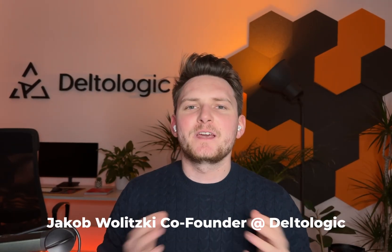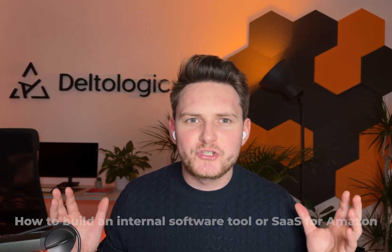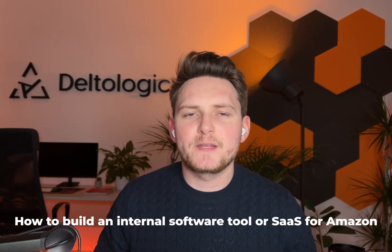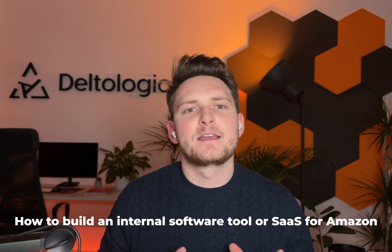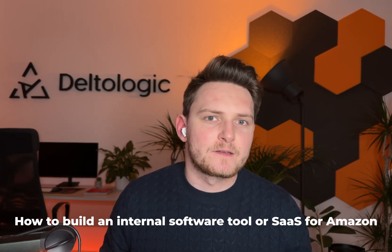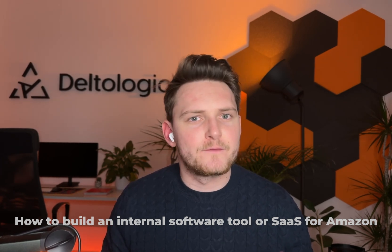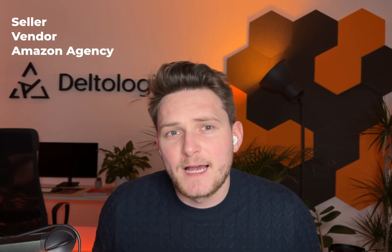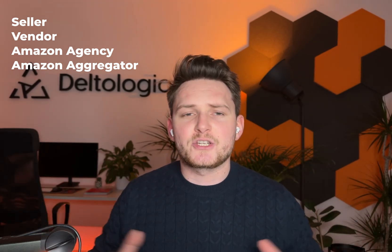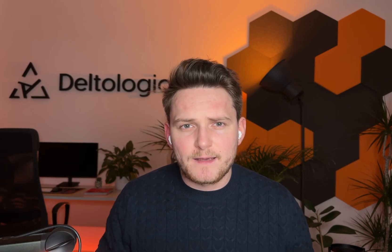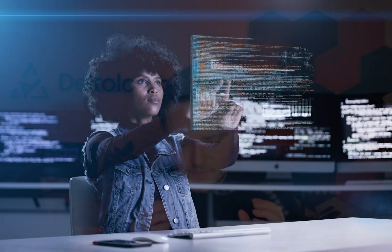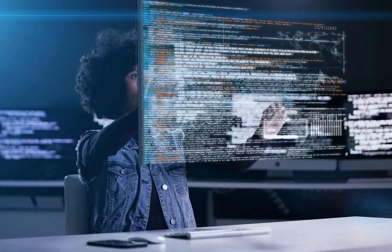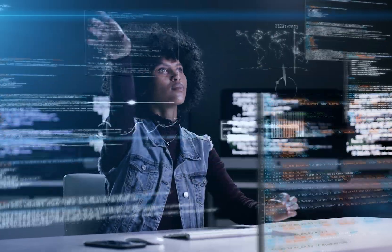Hey guys, Jacob here. Today I want to show you what it really takes to build the next software tool for Amazon. So it doesn't matter if you're an Amazon seller, vendor, if you're running an Amazon agency, or perhaps you work as an Amazon aggregator or in a bigger organization that's also selling on Amazon and other marketplaces. It doesn't really matter.